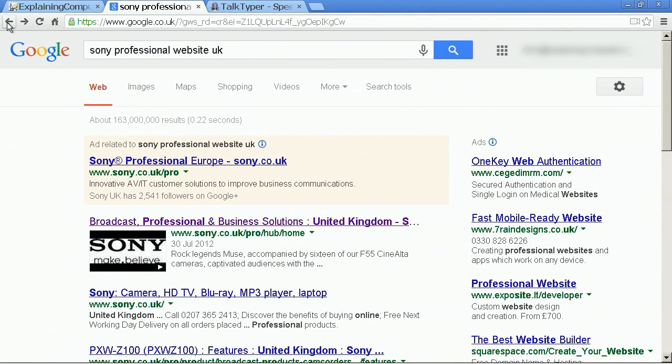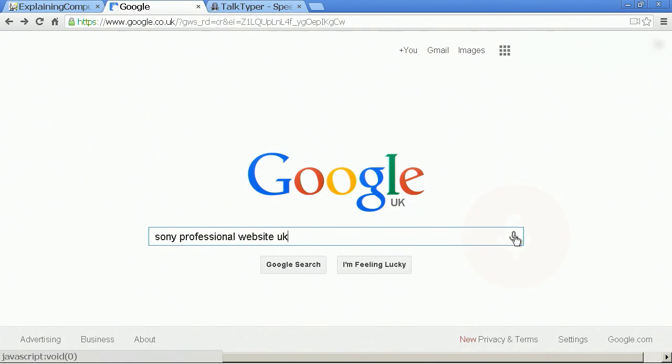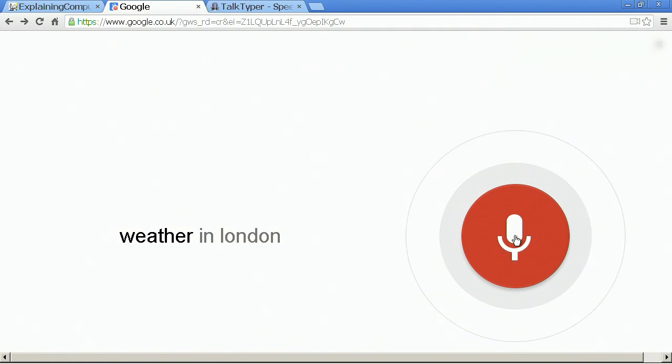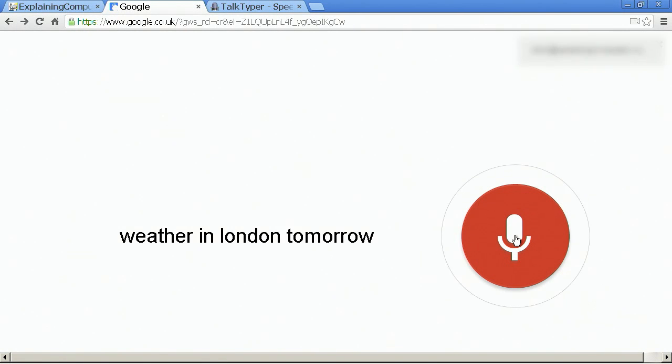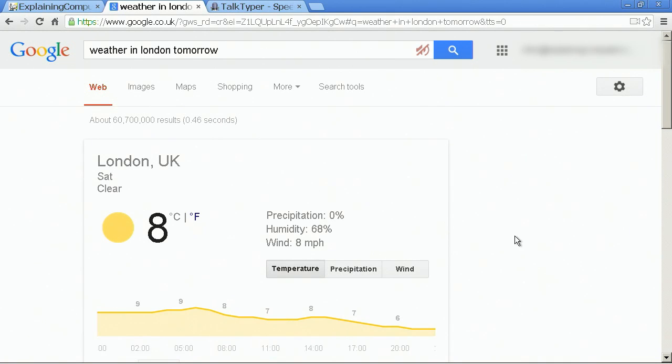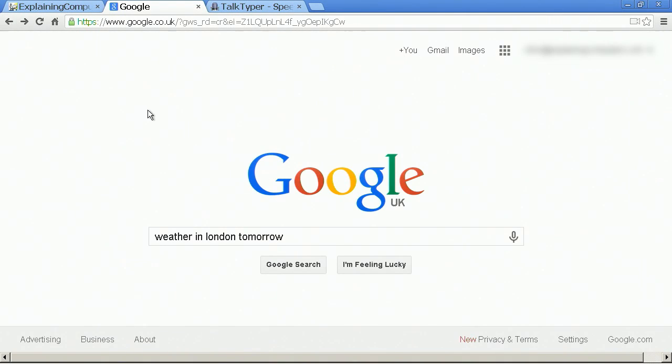Now also, it can do some slightly cleverer things. Weather in London tomorrow. Tomorrow's forecast for London is eight degrees and clear. As I'm sure you agree that's quite clever, Google answering the question and reading the results, but it's not going to get us very far in doing any type of dictation.